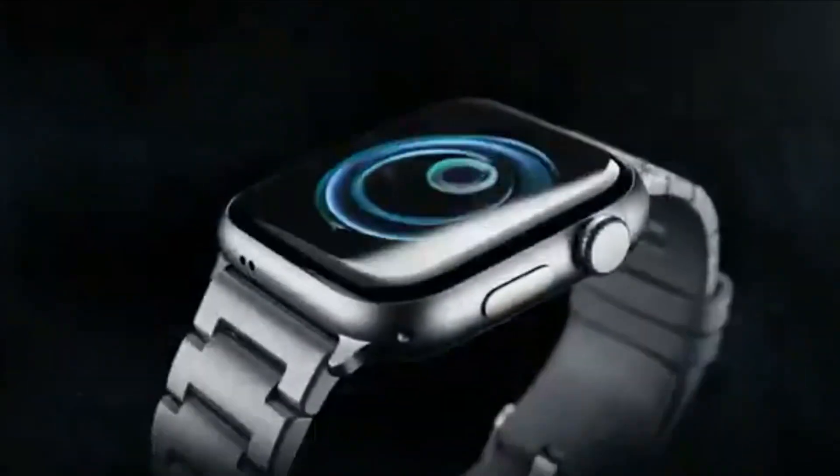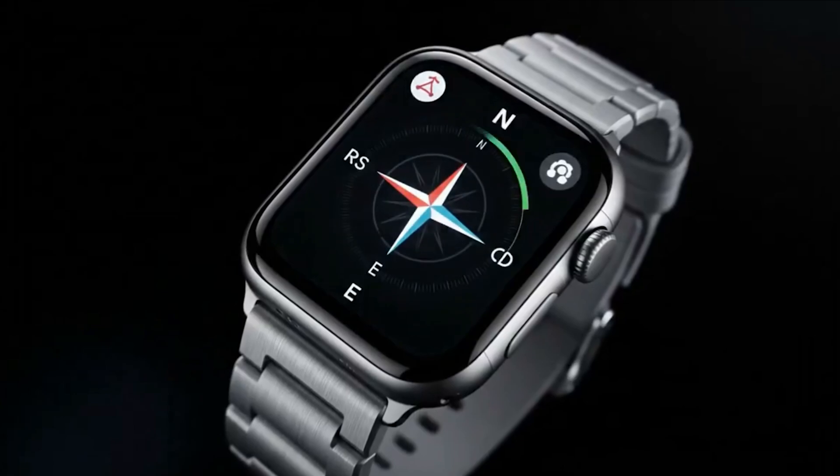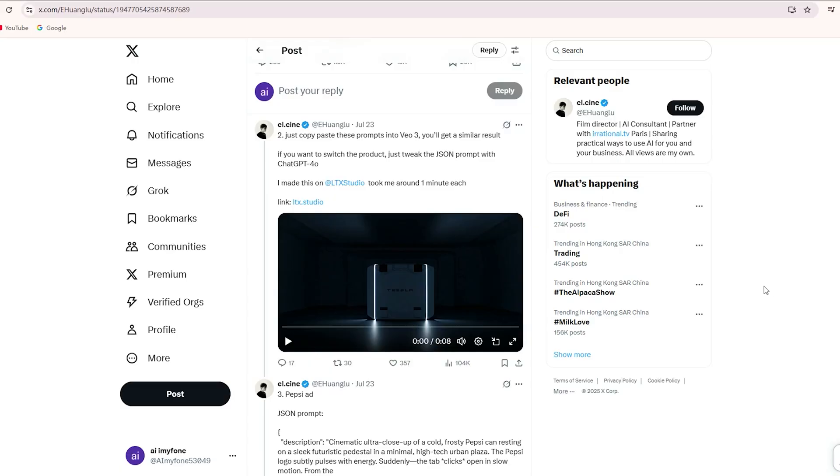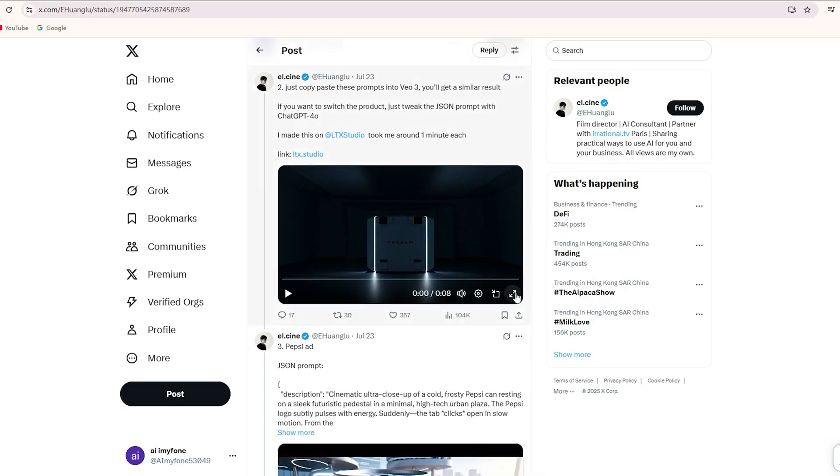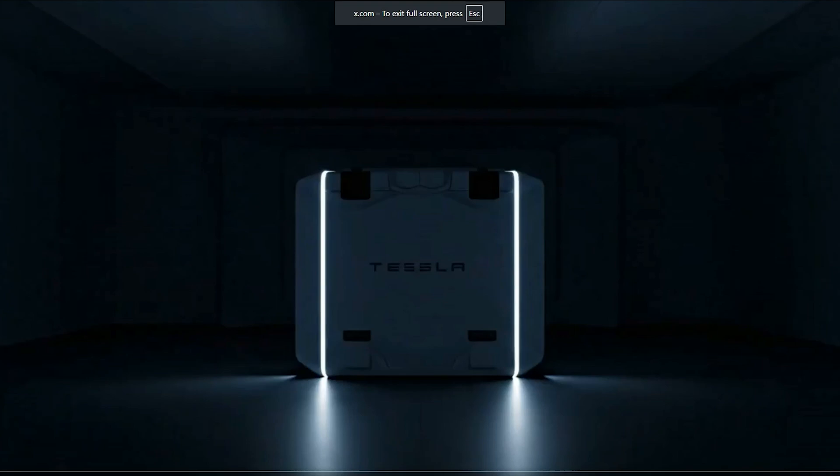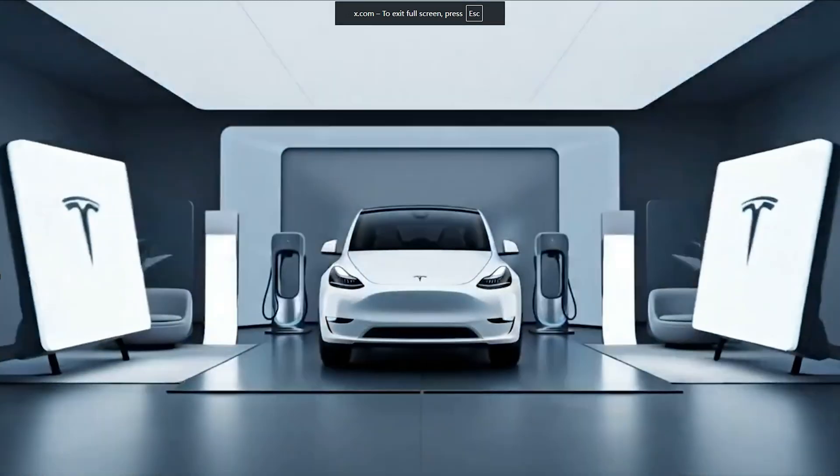Normally, a video of this level would cost at least $100,000 to produce. Scroll down a little and you'll see another Tesla ad, which looks just like it was shot in a showroom. Absolutely impressive.